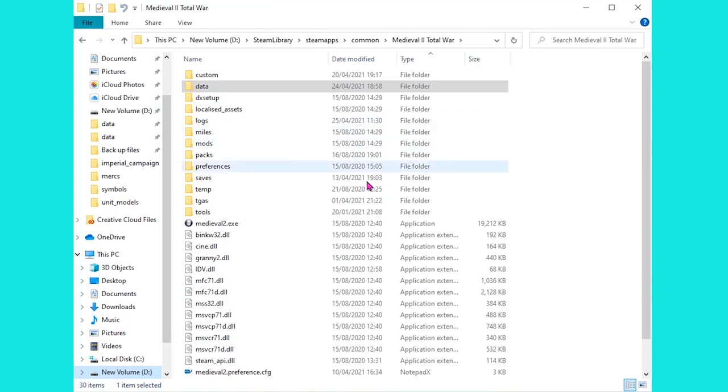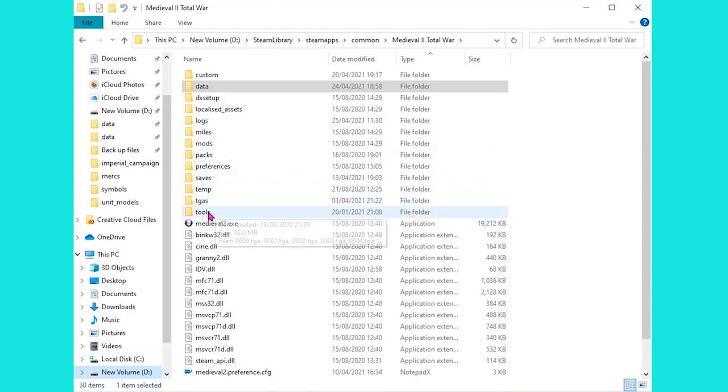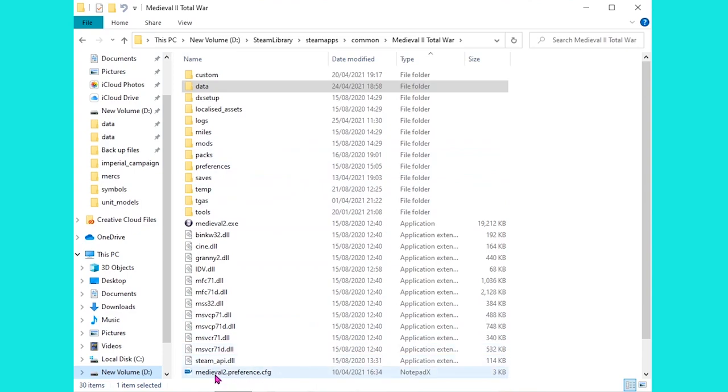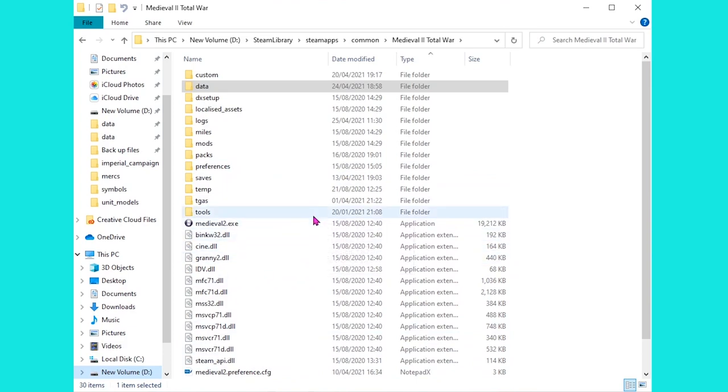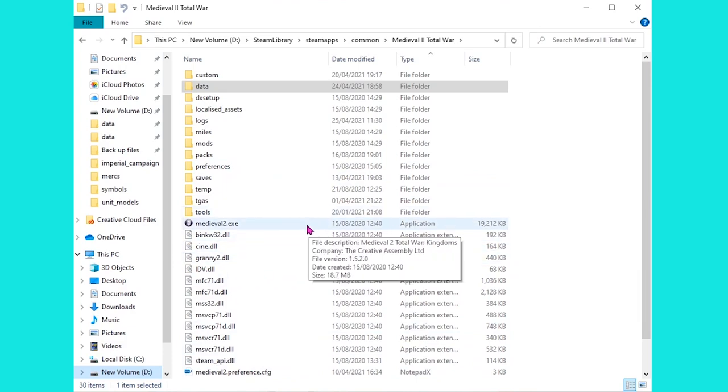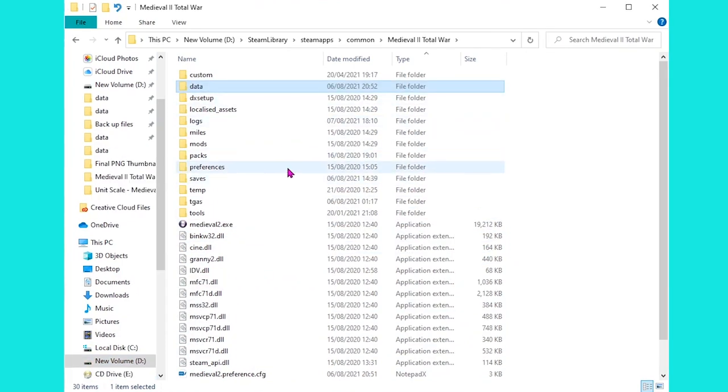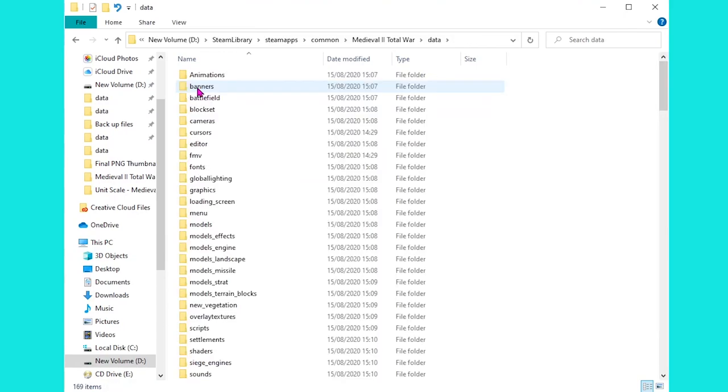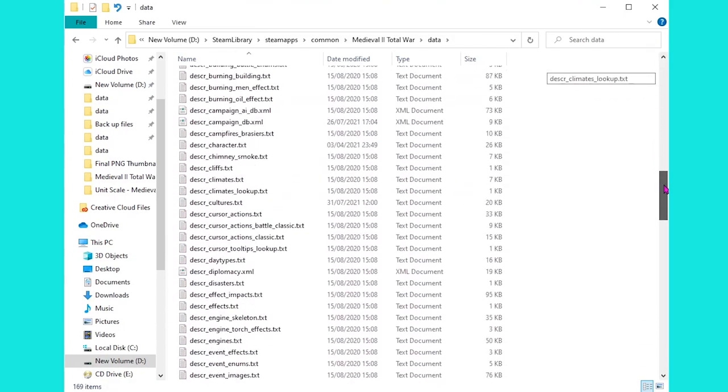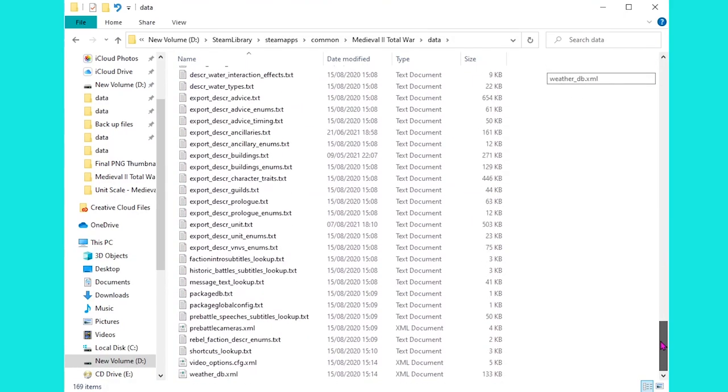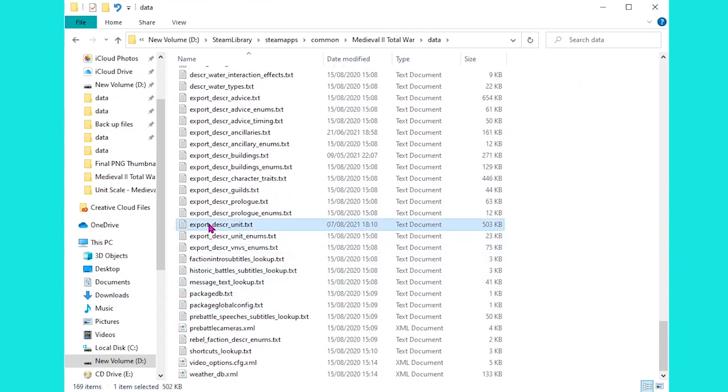As with any modding on Medieval 2 Total War, we do need to unpack the files first, and of course, change the preference file here to make sure all of our changes stick. If you need to do that, I do have a guide on that. There is a link in the description below. The file we need is inside the data folder, and from there, we're going to scroll all the way down to the bottom until we find this file here, export_descr_unit.